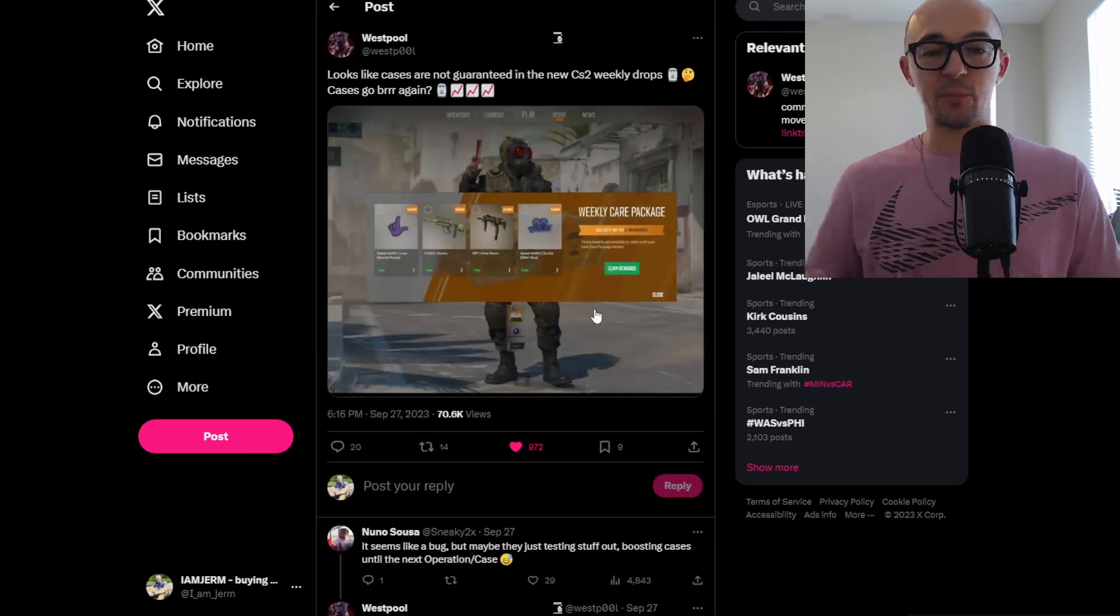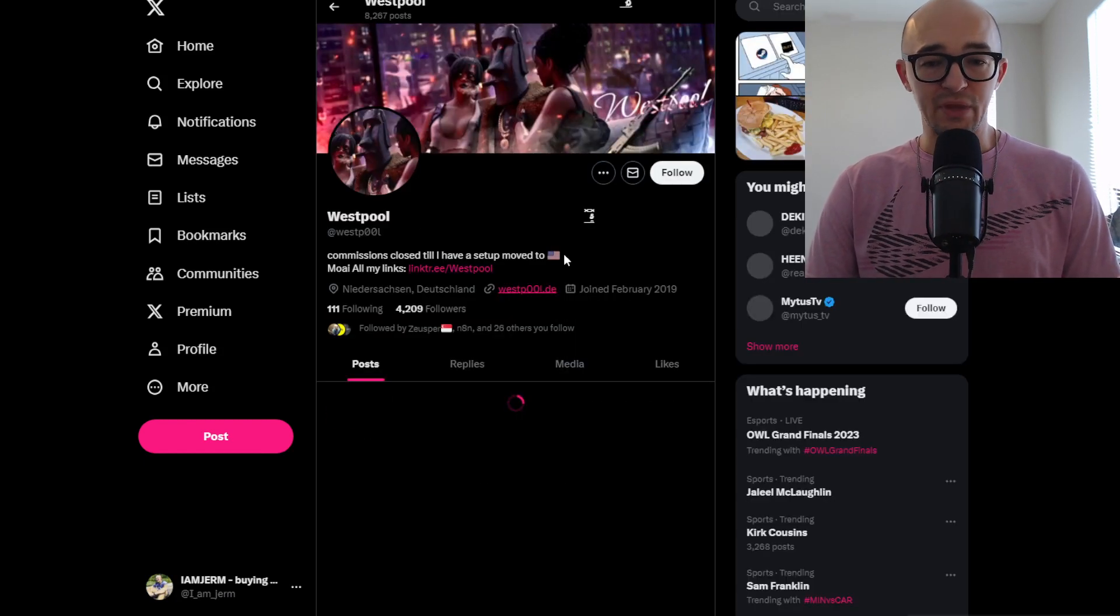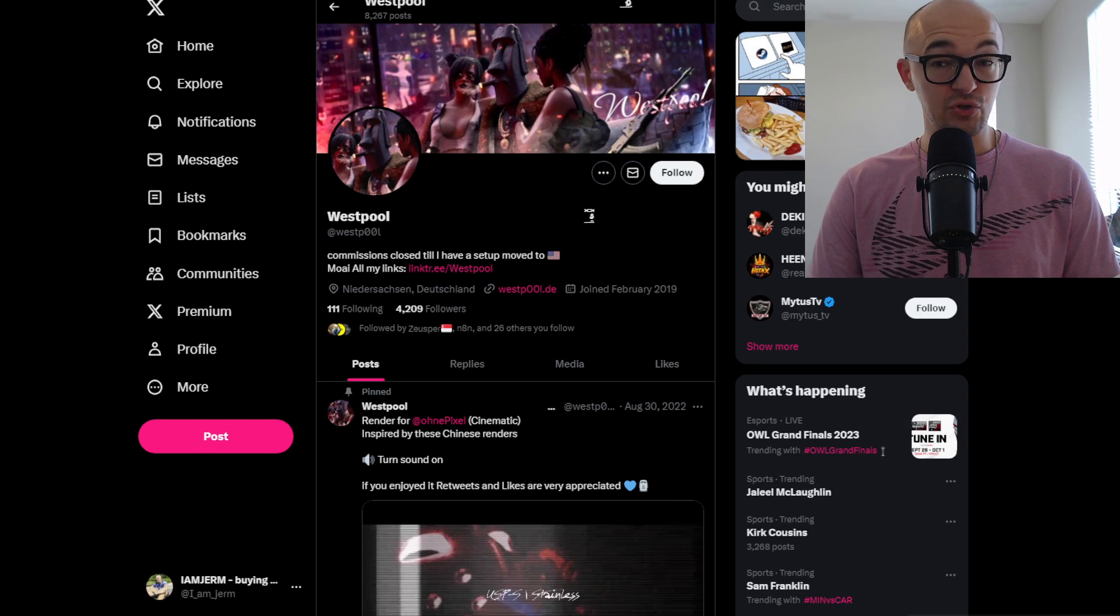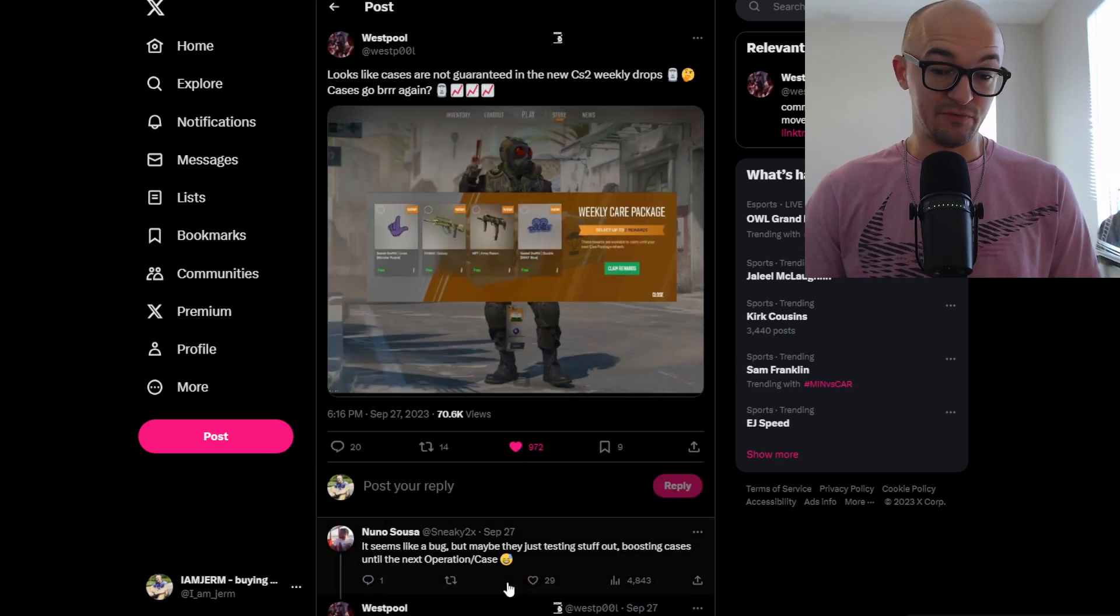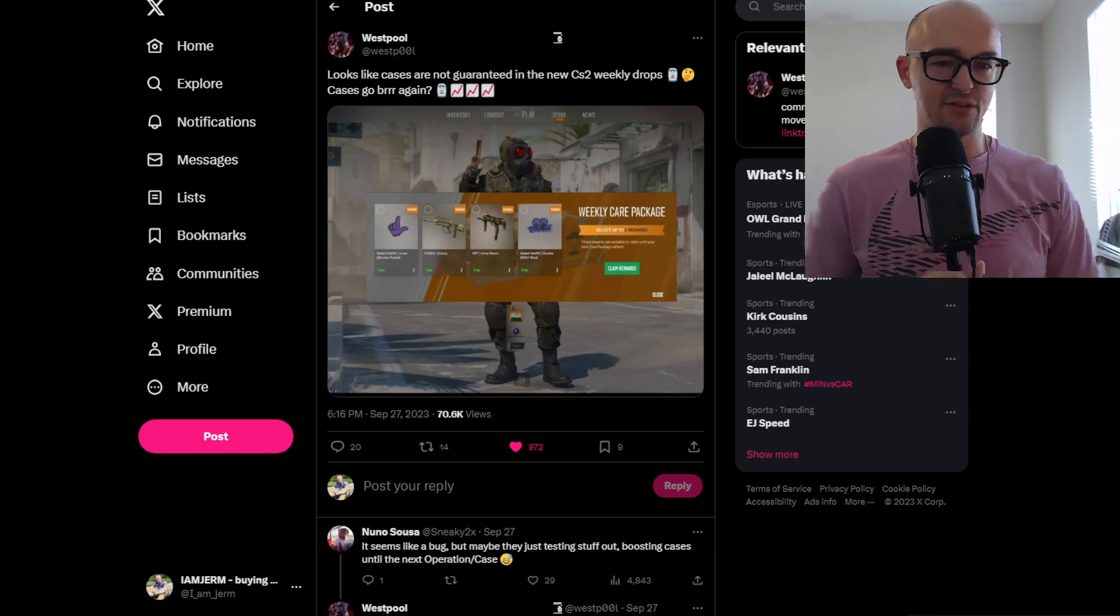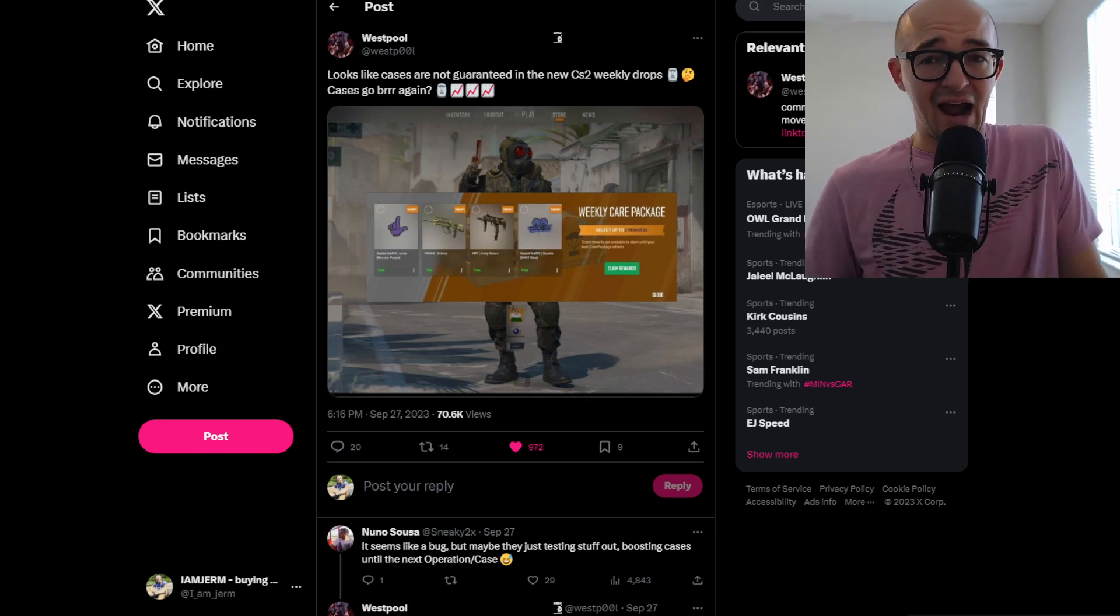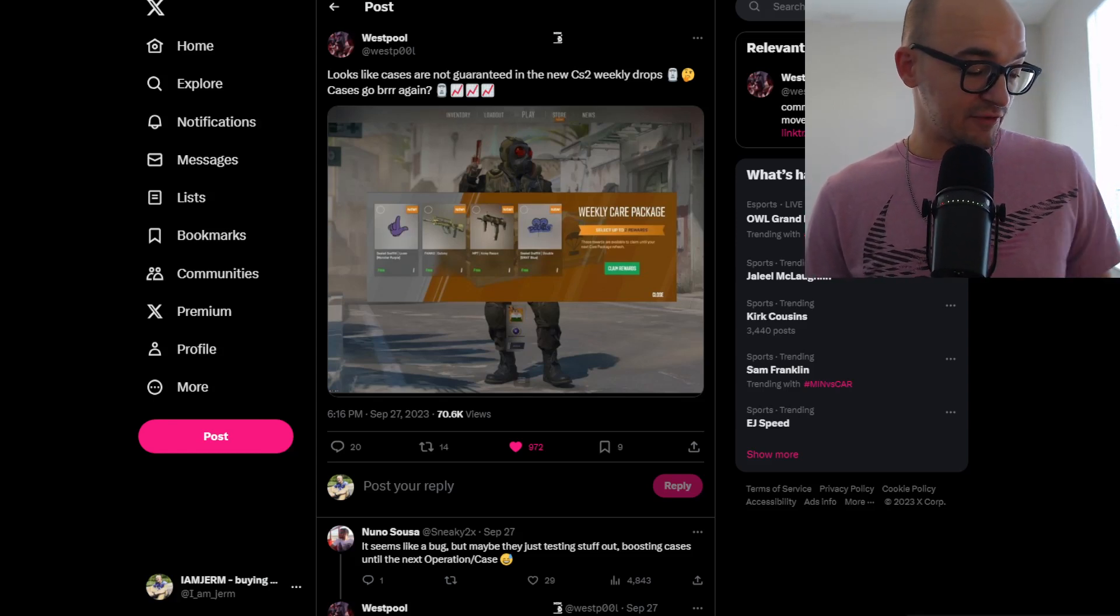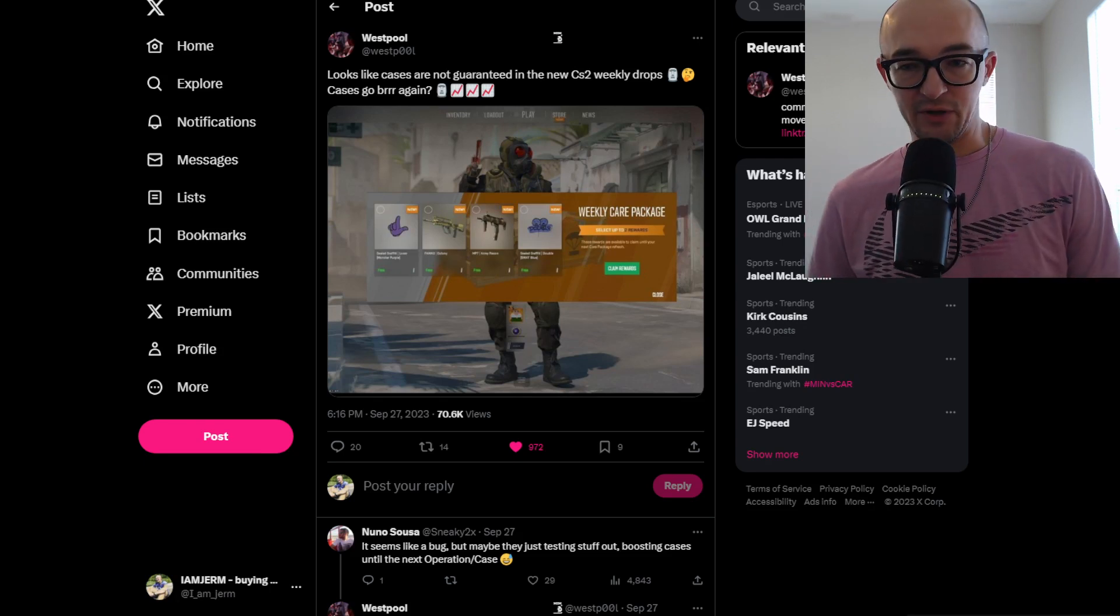Because here's another person that said, looks like cases are not guaranteed in the new CS2 weekly drops. Cases go brr again. And this guy, I don't know where he's from. Okay, this guy's from the Netherlands too, I guess. So that is another person showing that off where they're still having this system of not being able to get these items in certain countries. So like I said, is it just these affected countries? I guess maybe other countries are guaranteed to get cases in their thing. I'm not sure. I still don't know if we know the extent of entirely how this weekly care package system works. Is it possible to get two cases? Is it possible to only get one case? I don't know. But even if some people are not possible to get their case drops weekly, that could still have some impact on the case prices.